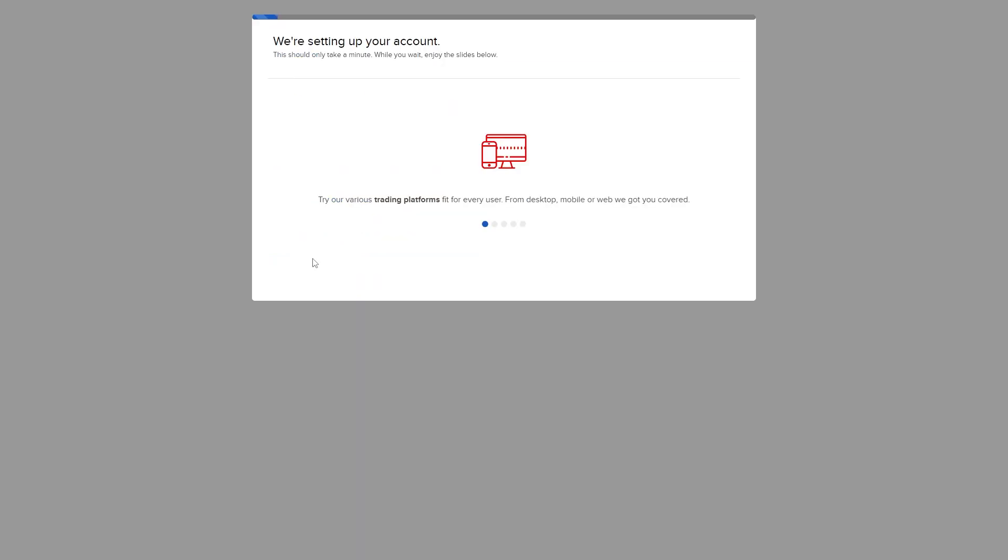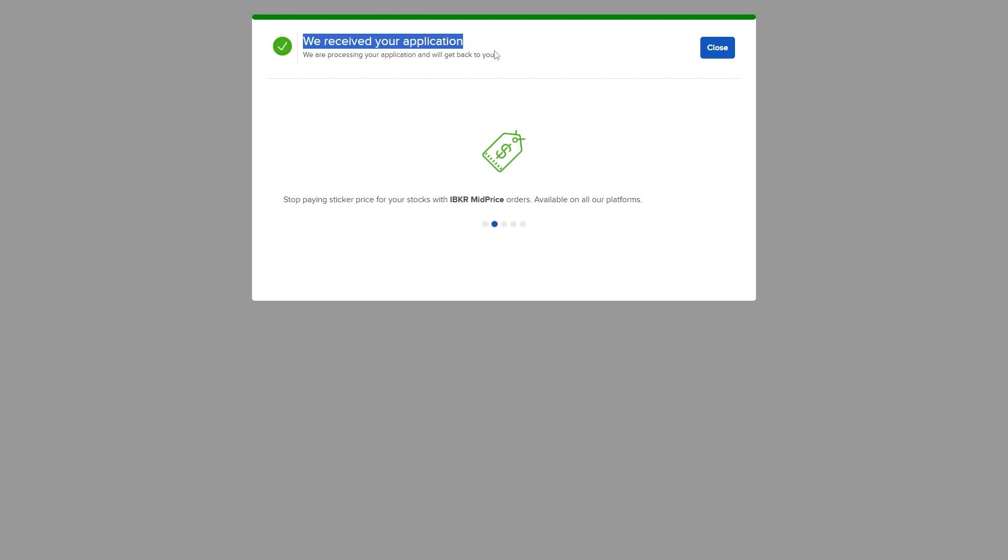And we've now successfully set up our account. Now that we've entered all those details our application has been sent off as you can see. They are now processing our application and they will get back to us to let us know if we can open up an account. From here we can click close.